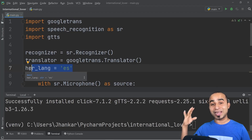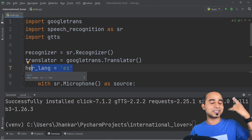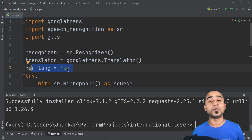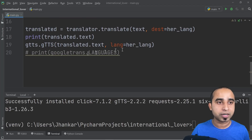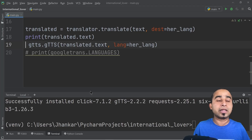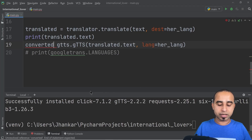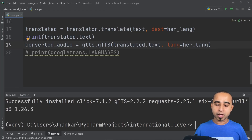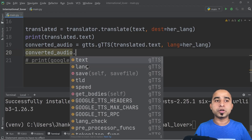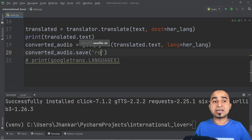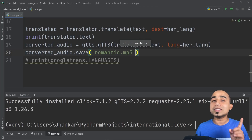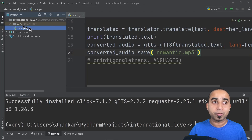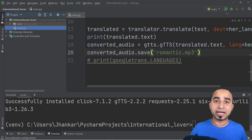By defining the target language in one variable — 'hard_language' — you can easily switch from Spanish to French, German, Azerbaijani, Hindi, or any other language just by changing that one value and the whole code adapts. Then save the audio: 'tts.save("romantic.mp3")'. Let's test it — clicking run and speaking into the microphone: 'Hey Spanish girl, are you ready for a date?' You can see the romantic.mp3 file is created in the project.